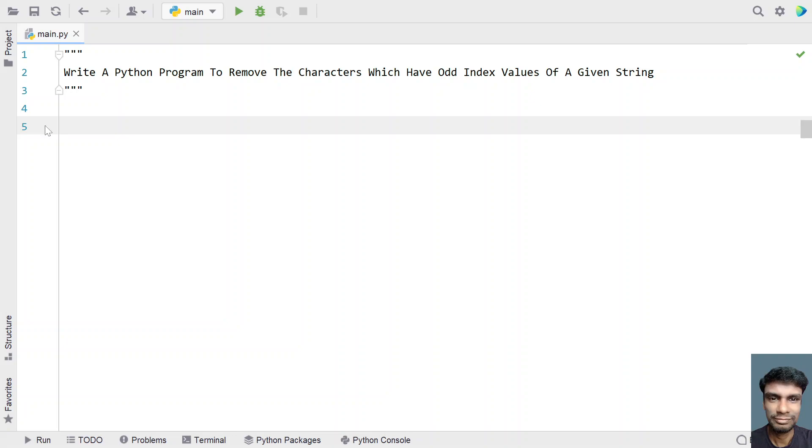Hey guys, welcome to my YouTube channel. In this video let's learn a Python program to remove the characters which have odd indexed values of a given string.